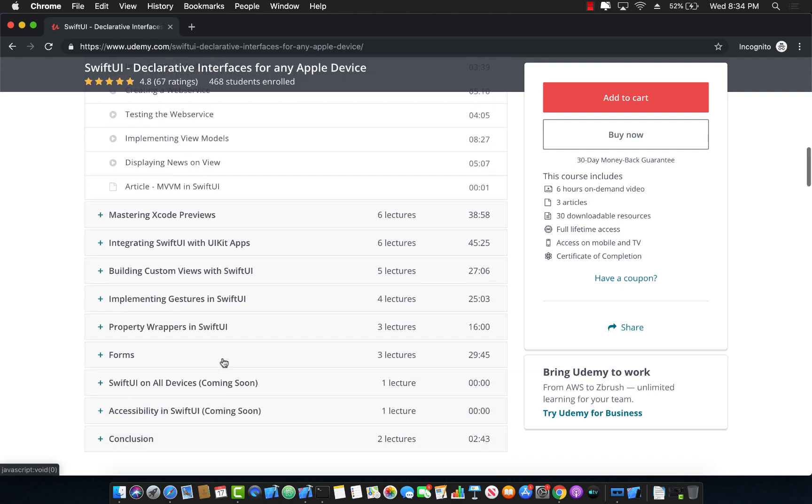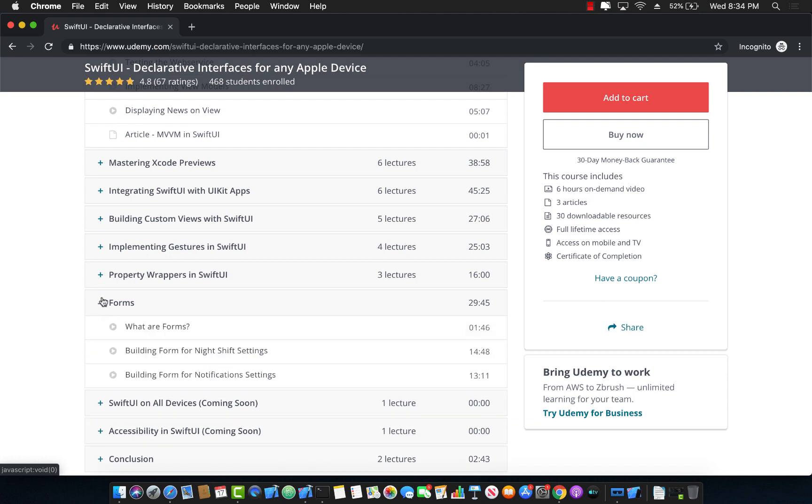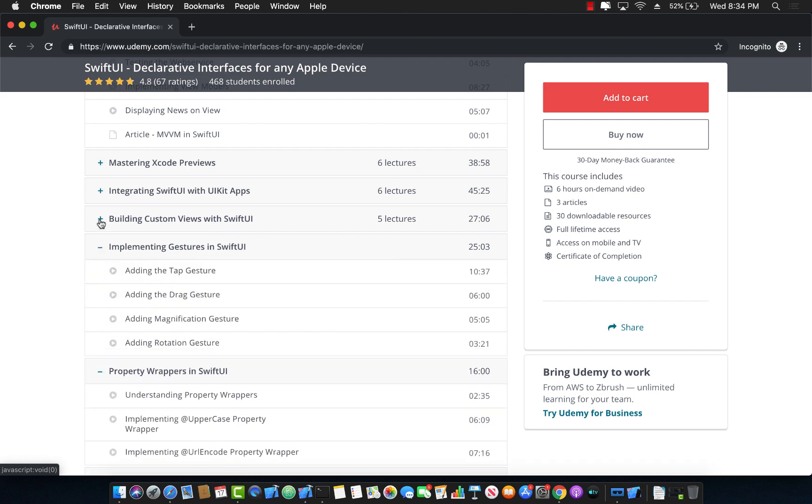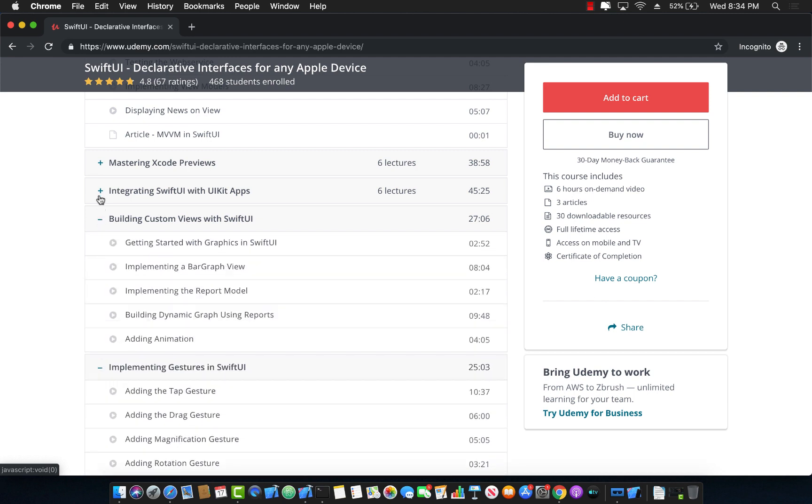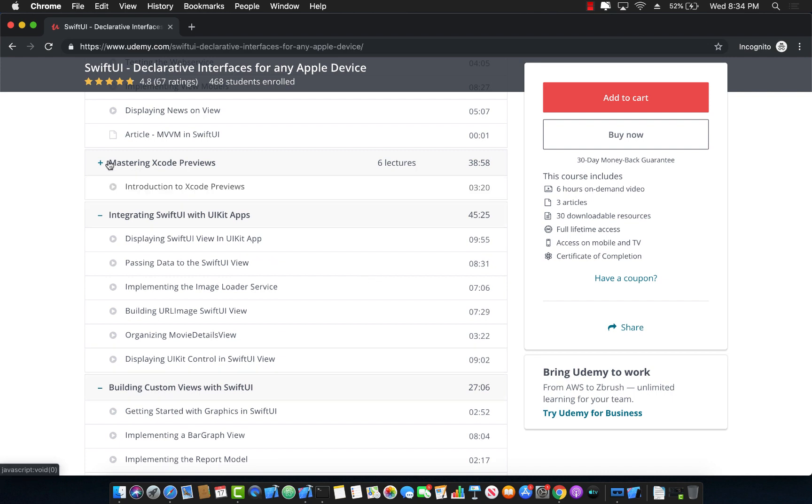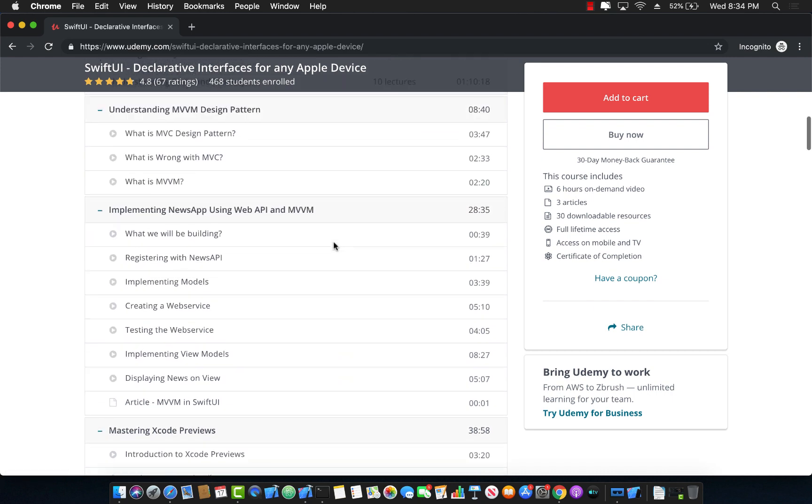It goes into more details also about forms and property wrappers and gestures and custom views integrating with the UI kit apps and Xcode previews and much, much, much more.